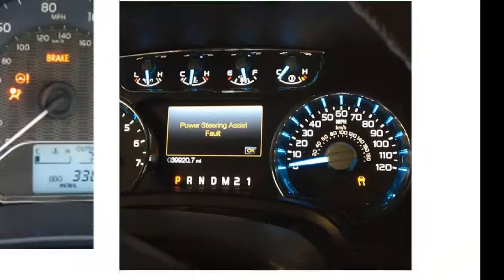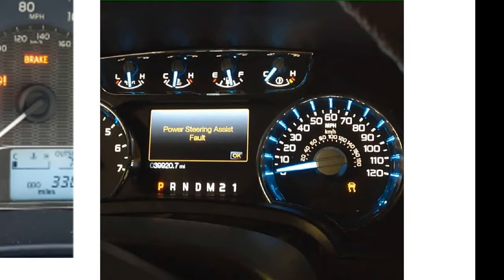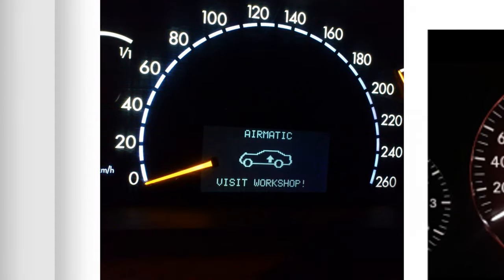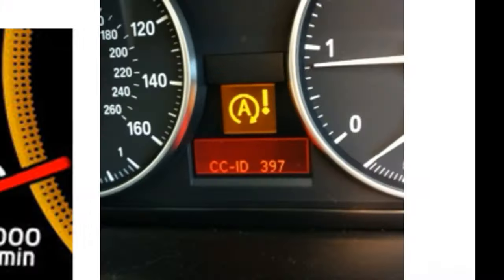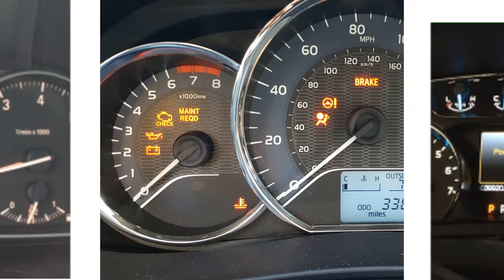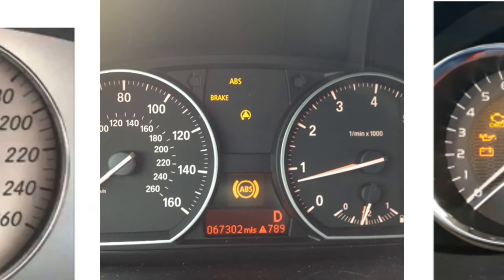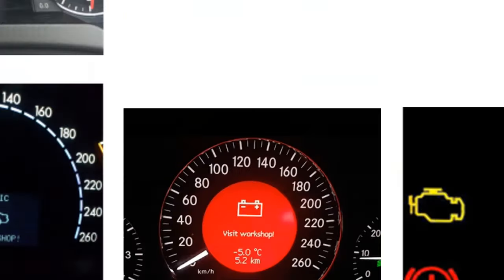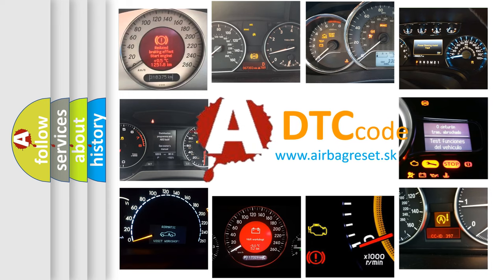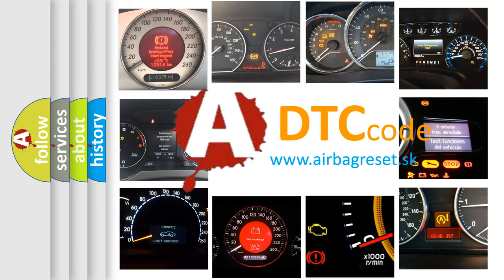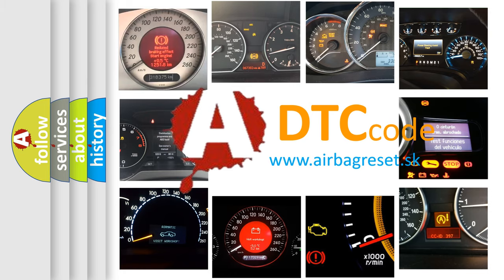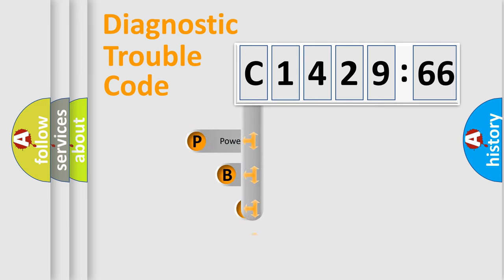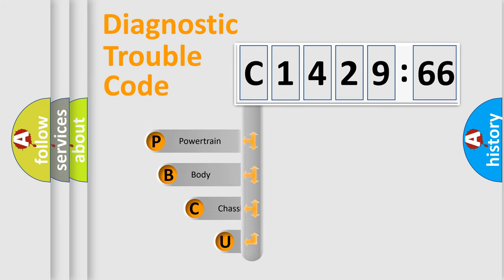Welcome to this video. Are you interested in why your vehicle diagnosis displays C142966? How is the error code interpreted by the vehicle? What does C142966 mean, or how to correct this fault? Today we will find answers to these questions together. Let's do this.